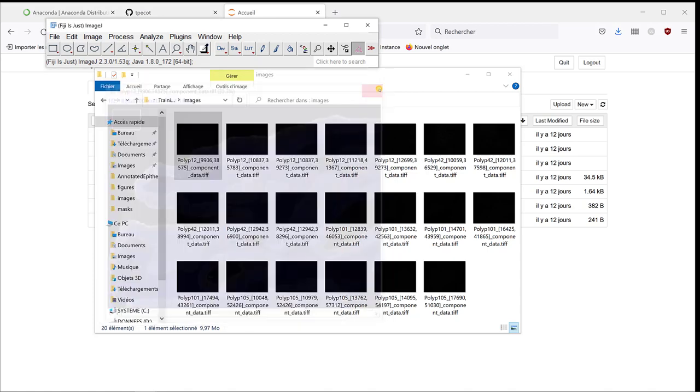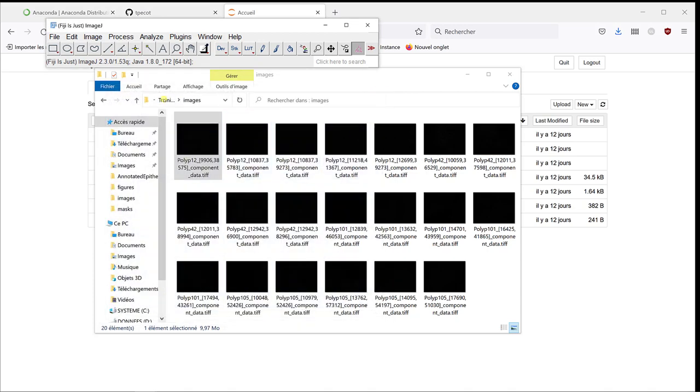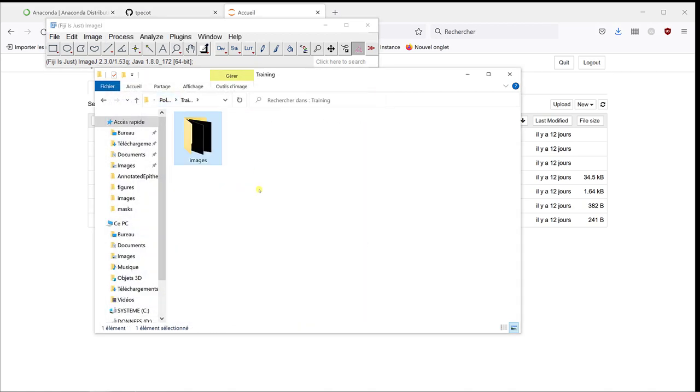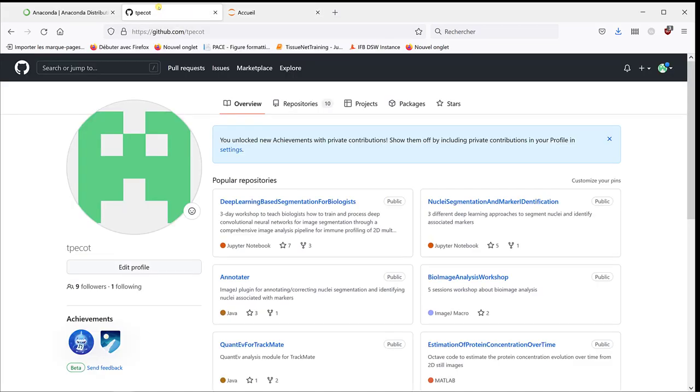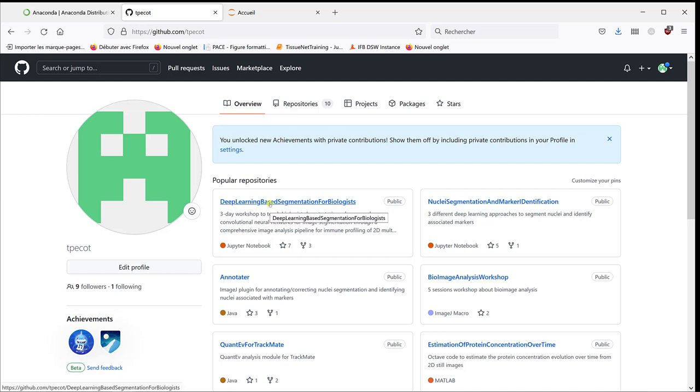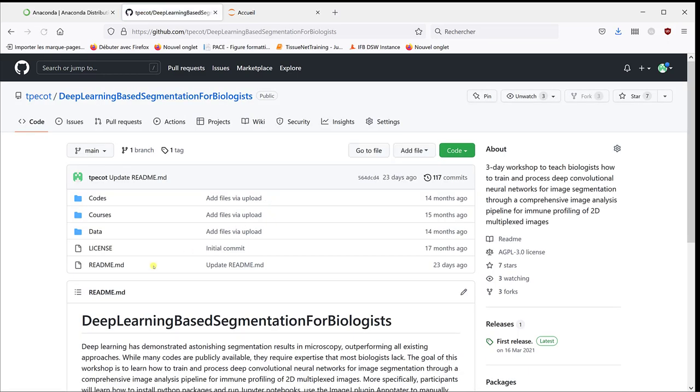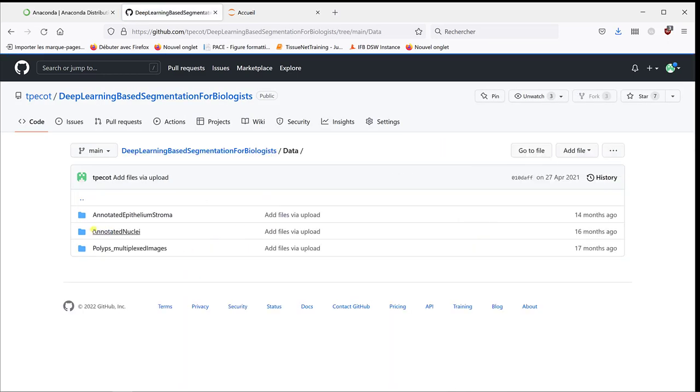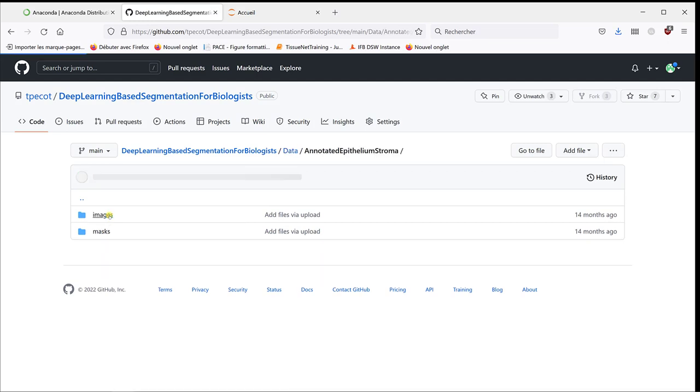Now, if I go back to my folder, I have the images, but I don't have the masks. But actually, this is also available in my GitHub folder. If you go back to my GitHub folder, and if you go to deep learning-based segmentation for biologists, which is the previous workshop I did for deep learning,